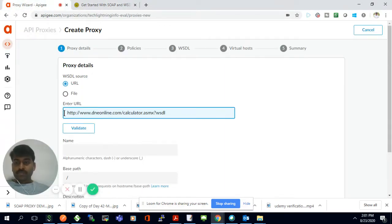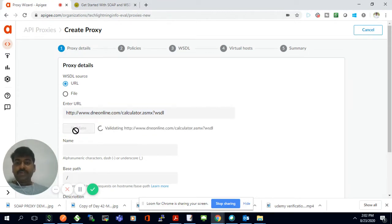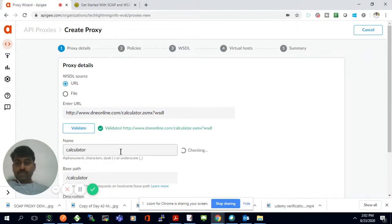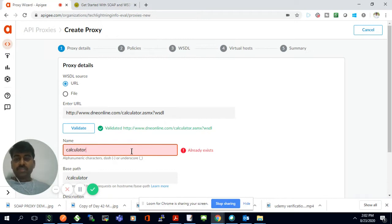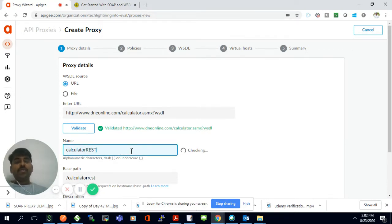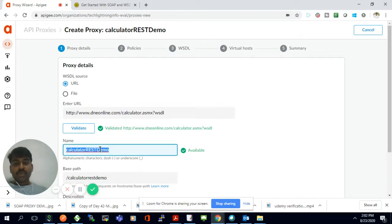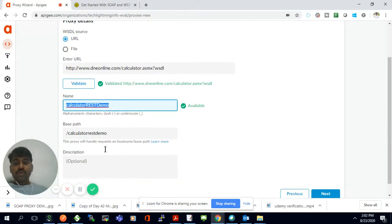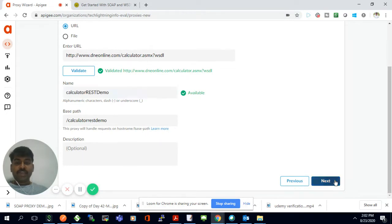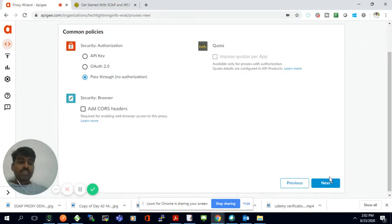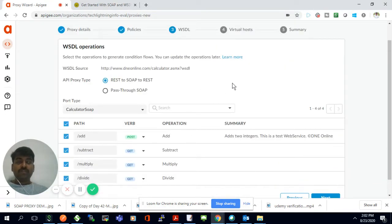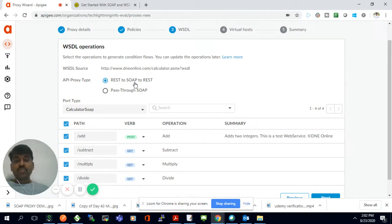I'll just validate it. I have this name already, so I'll just change this to calculator REST. Whatever the SOAP-based API — this is my backend API — I'm going to expose it as a REST. Calculator REST demo. I'll just click next and I'm going to expose this in my Apigee platform.